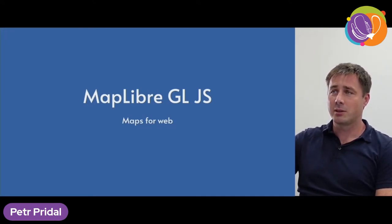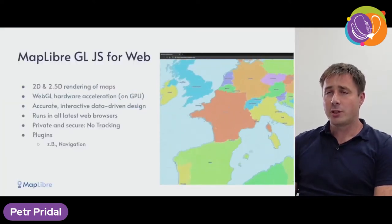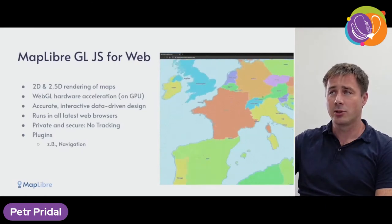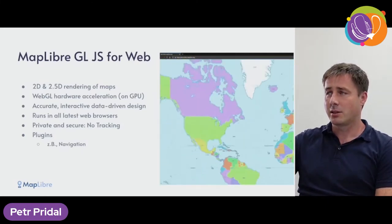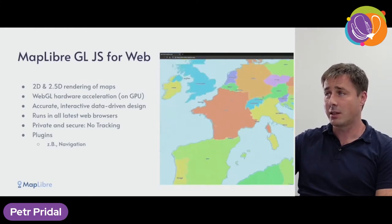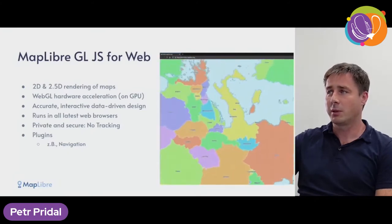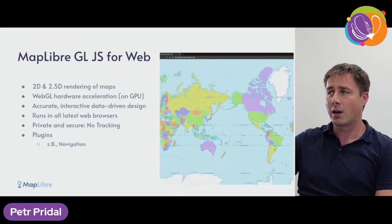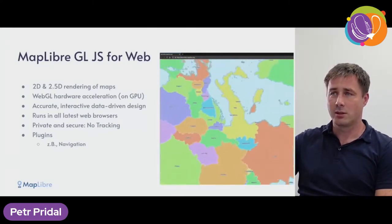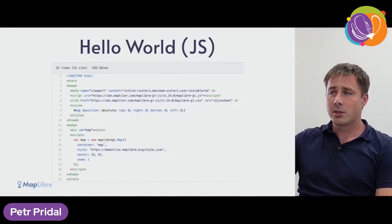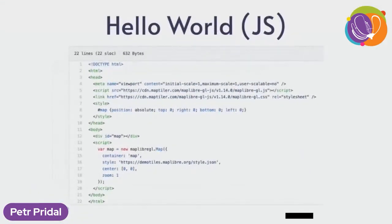MapLibre has two parts. One is a JavaScript rendering library inside a web browser, which gives you 2.5D rendering of maps where you can tilt and rotate. It uses hardware acceleration on GPU — it's an accurate and interactive way to display vector tiles, and also raster tiles in a browser, with no tracking and ability to bring in plugins. It's pretty easy to start: all you need is about 20 lines of HTML and you have a zoomable map.